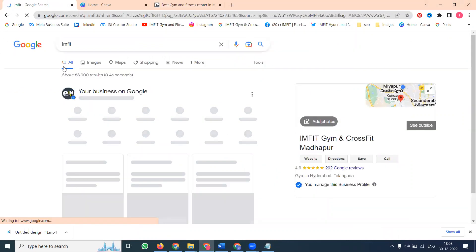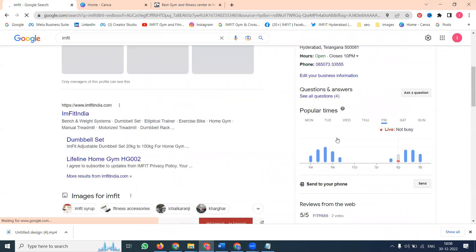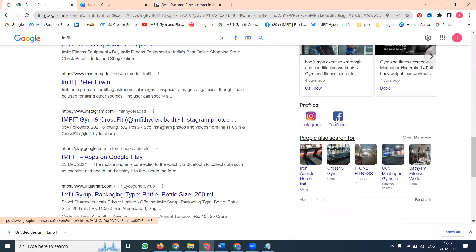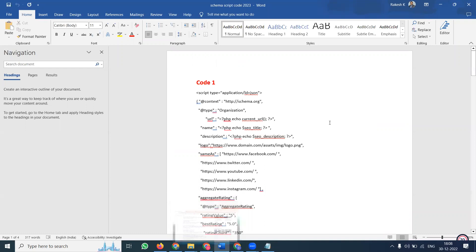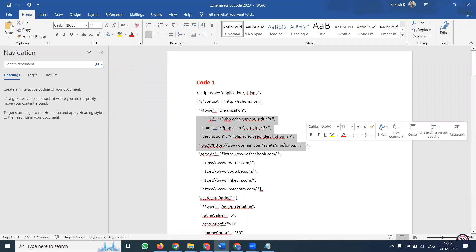Only two social media links are showing. I want to show a few more social media links — that is the purpose. We have to add the script code. To do this, first log in to the cPanel. The code will be written in PHP format. You can find this code in your website cPanel, so first log in to your cPanel.